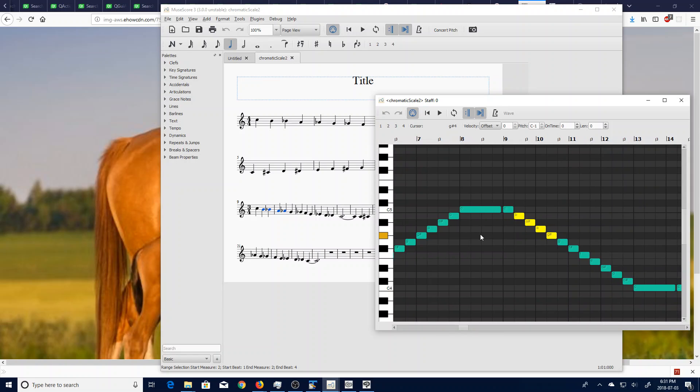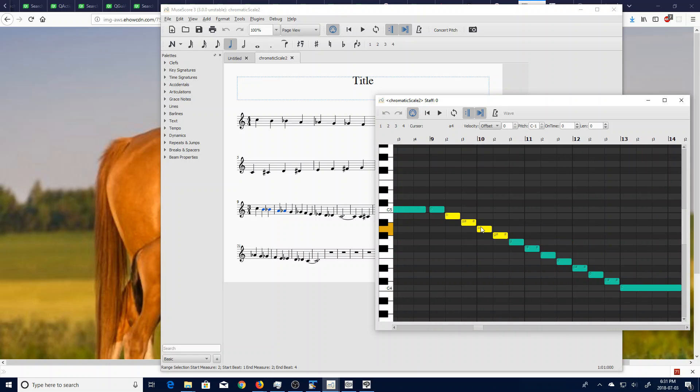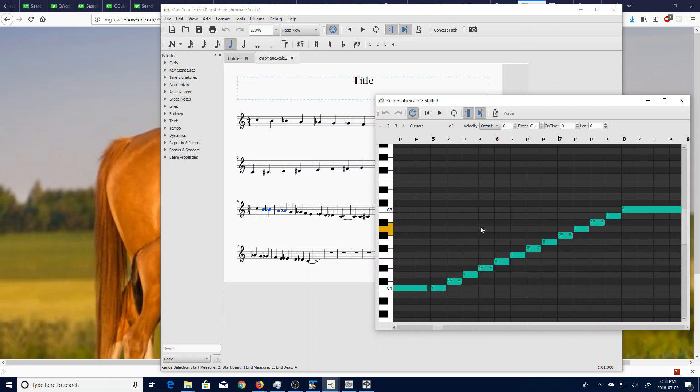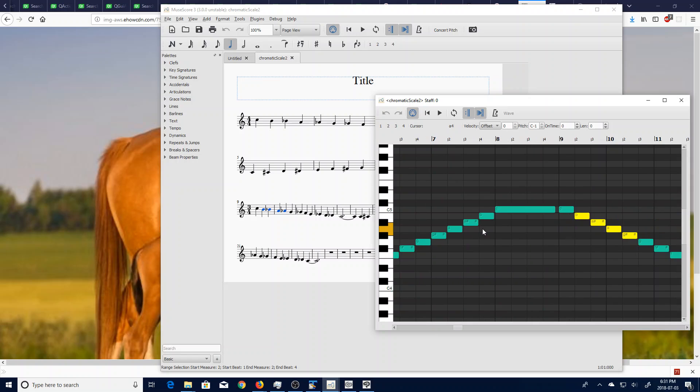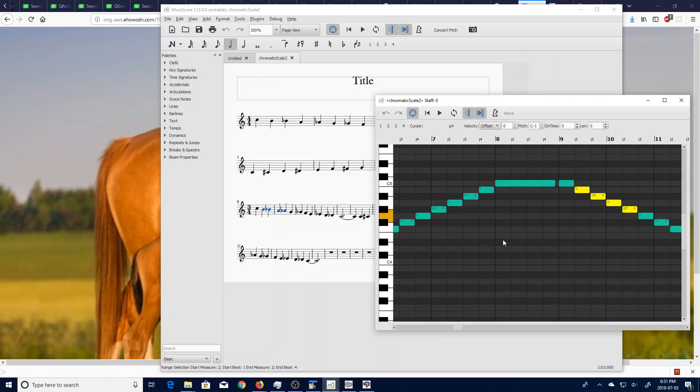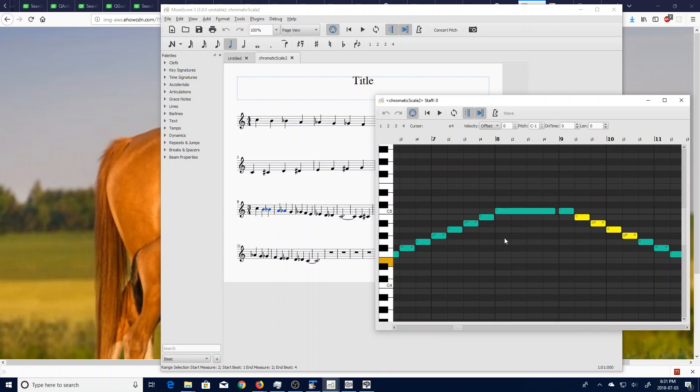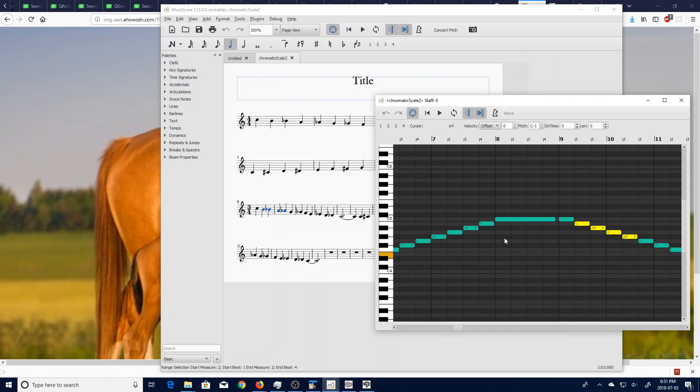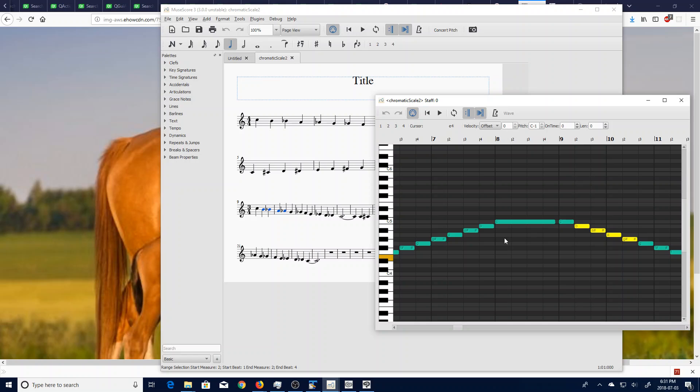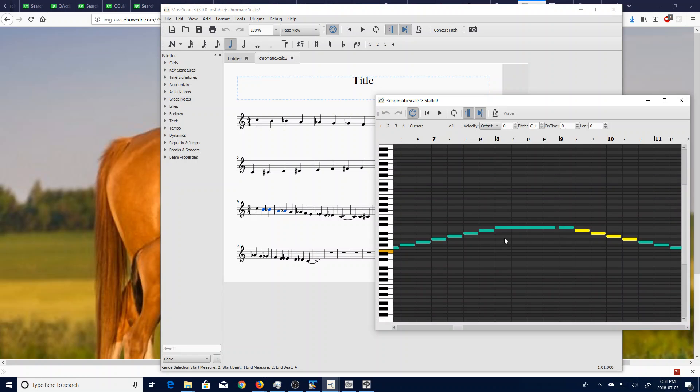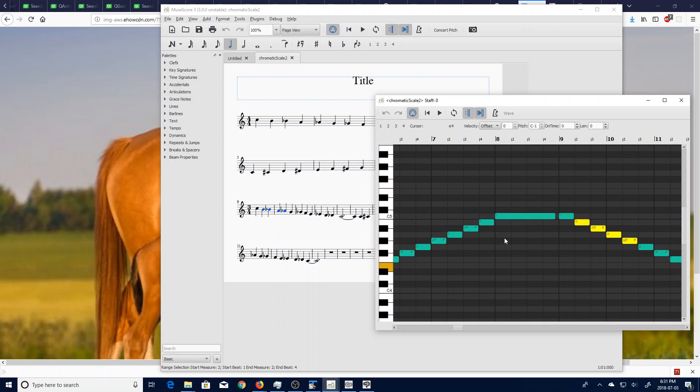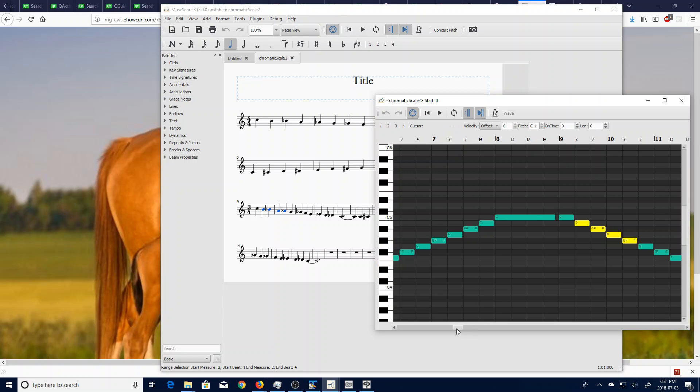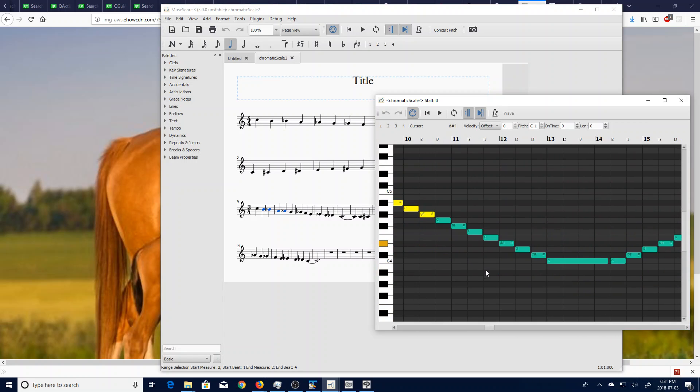One thing you might notice is that the names of the pitches are now available. If you hold down Ctrl and Shift to change the size, the note names will disappear if you make them a little bit too small, but otherwise they're there to just provide a reminder as to what pitch those notes actually are.